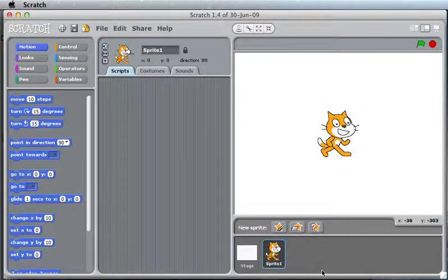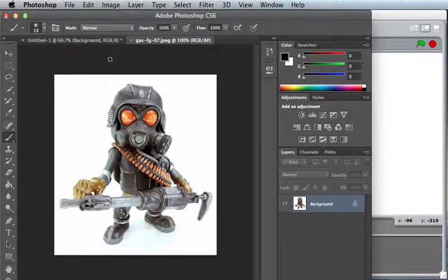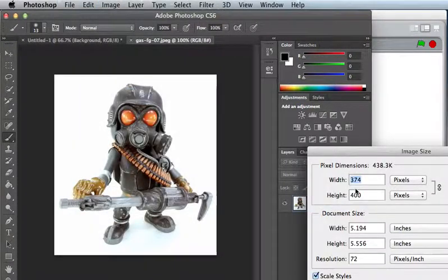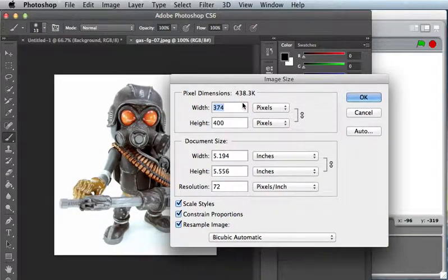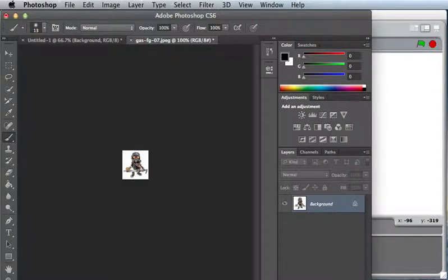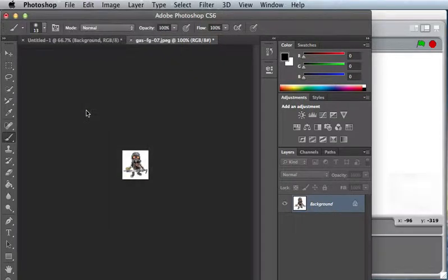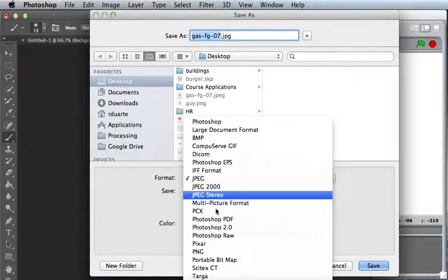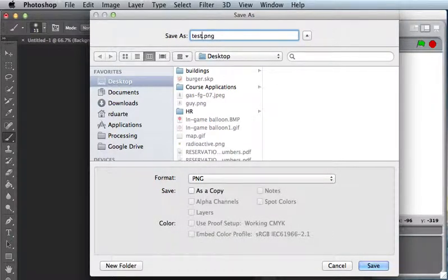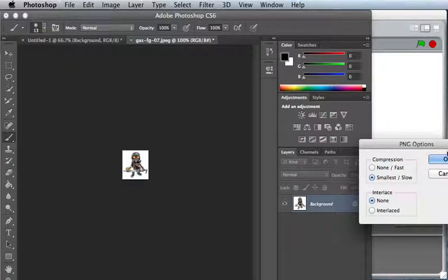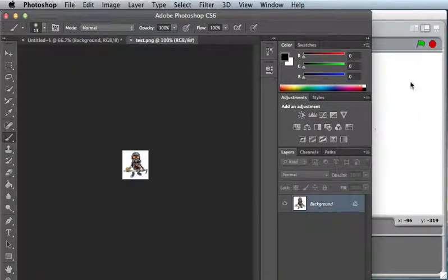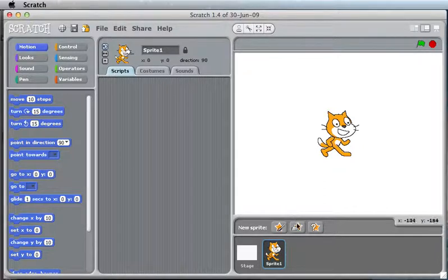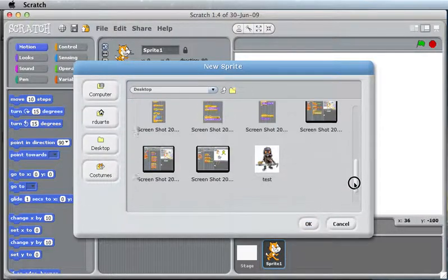So instead, I'm going to delete this guy. I'm going to go here in Photoshop, and I'm going to change the image size to be only 60 pixels wide. And when I save this as either a JPEG or a PNG, I think PNG is probably good for Scratch. I'll call it test on the desktop, and I can import this now as test.